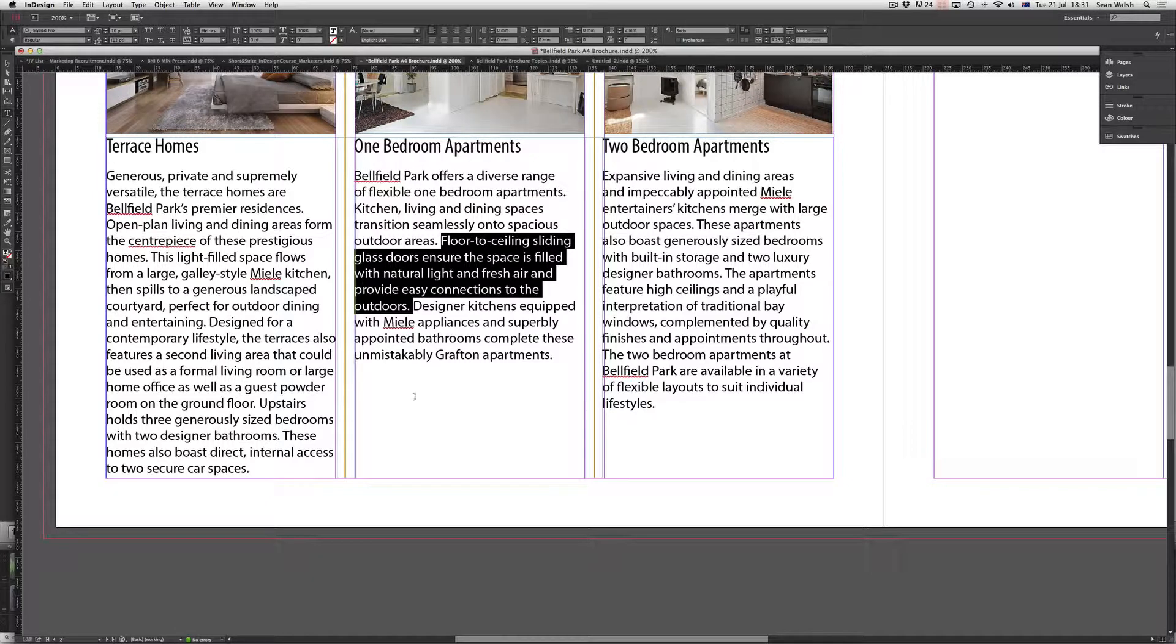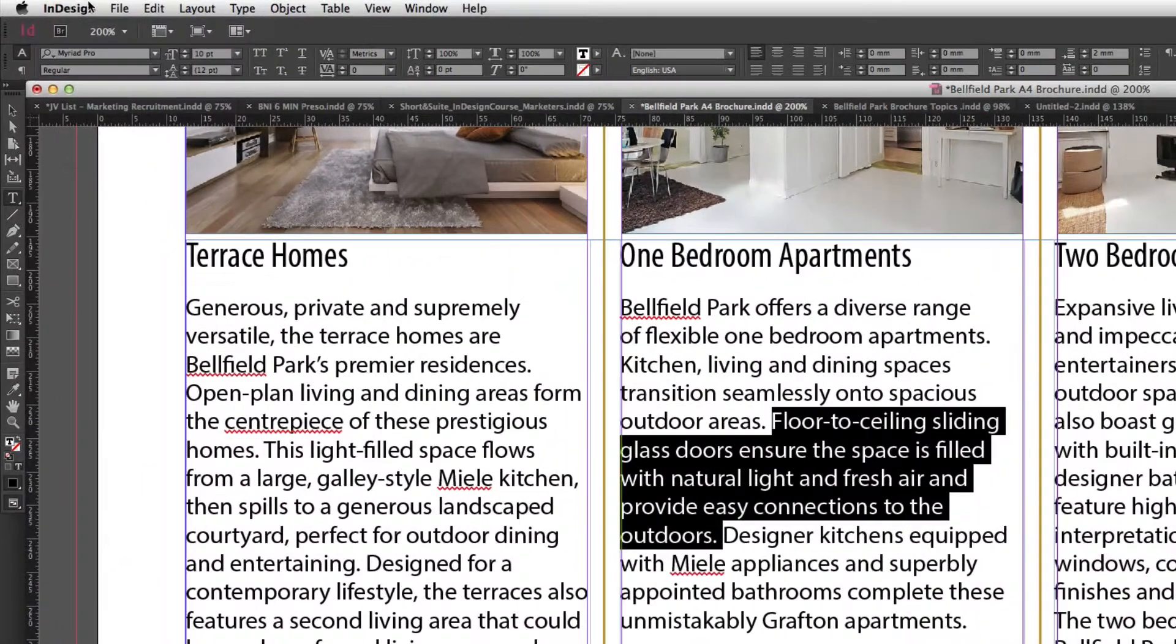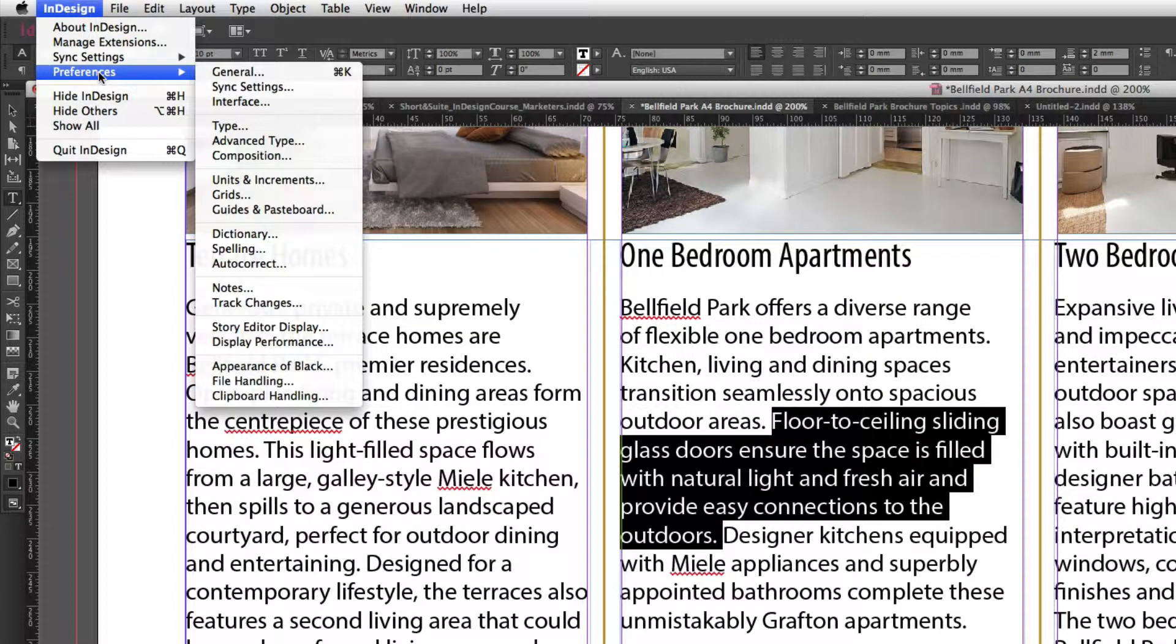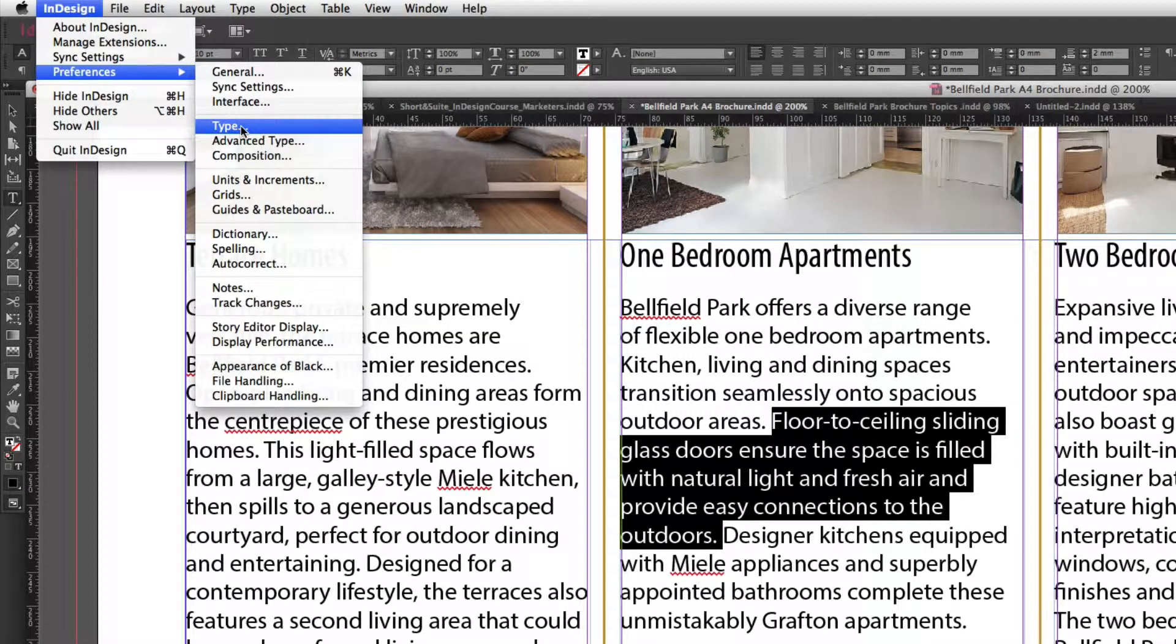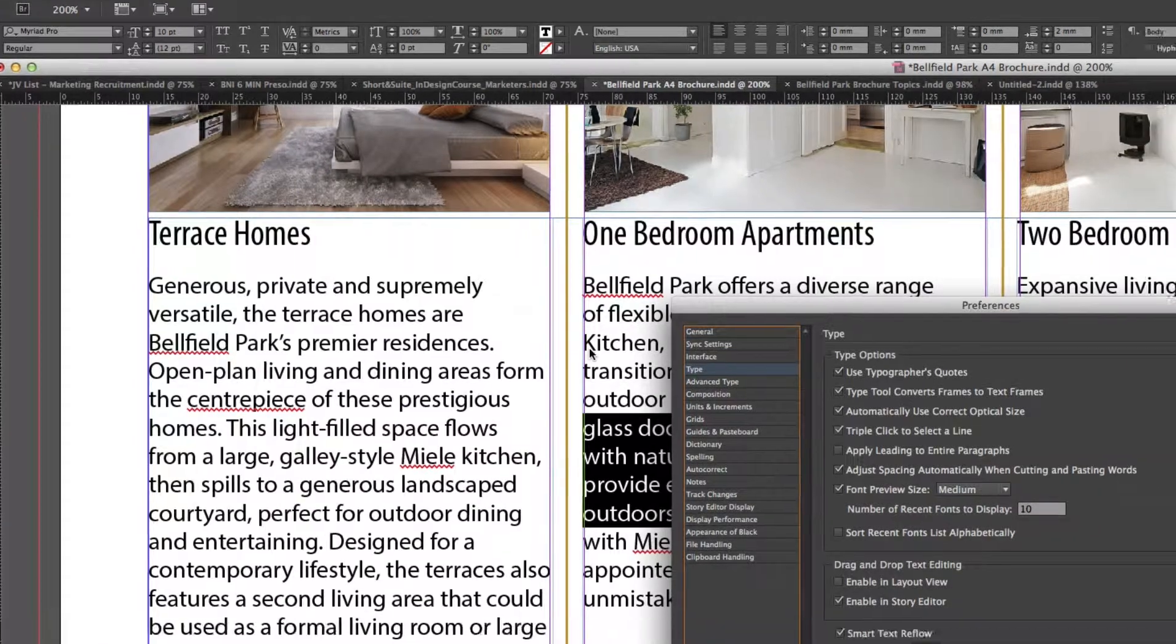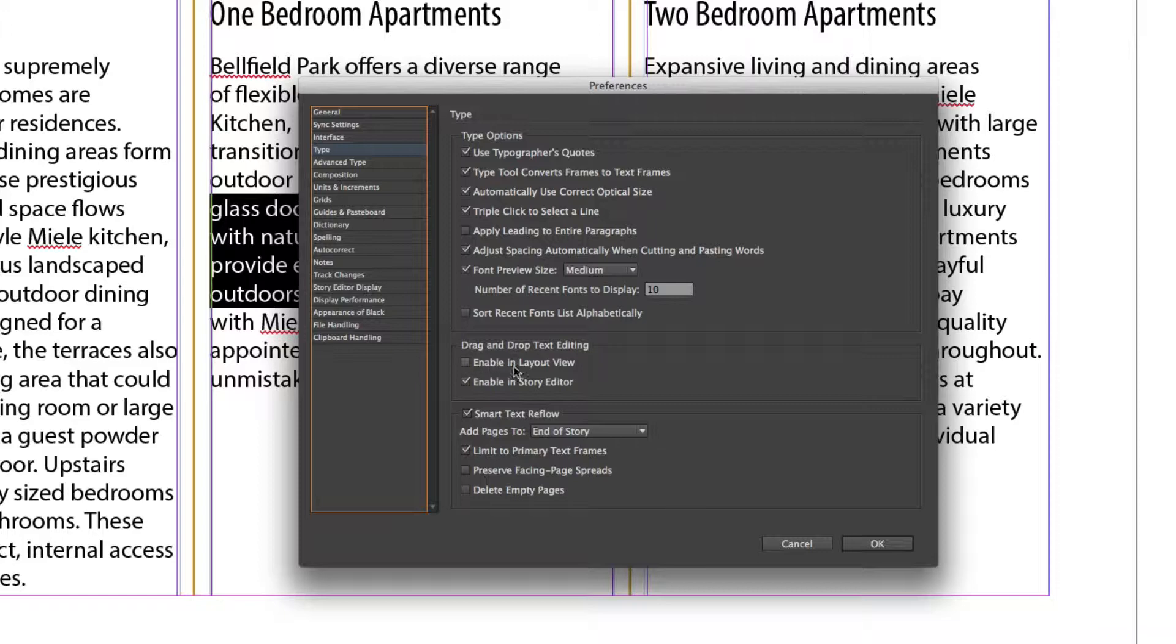And we can do that by coming up and changing our preferences in InDesign. If I come up to my InDesign preferences, I'll come to InDesign here and scroll down to preferences and go to my type options. And it's underneath here, the drag and drop text editing. Now by default, that won't be selected.